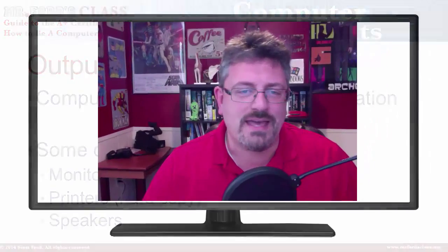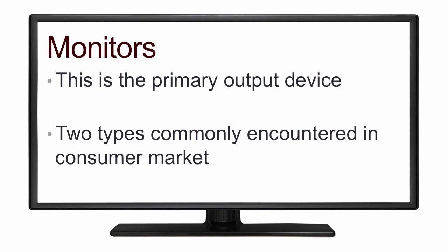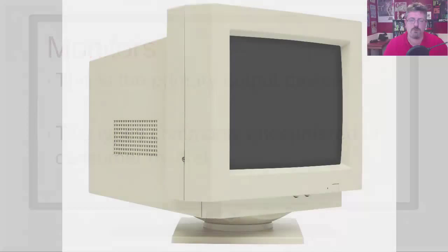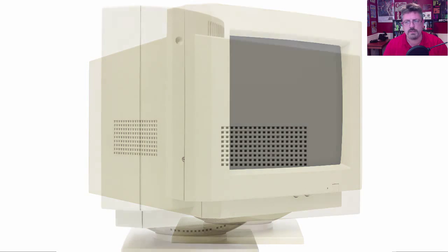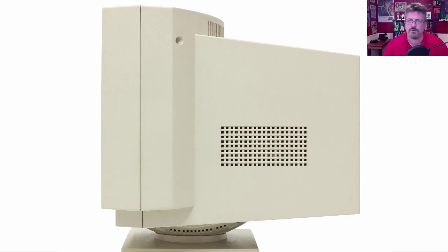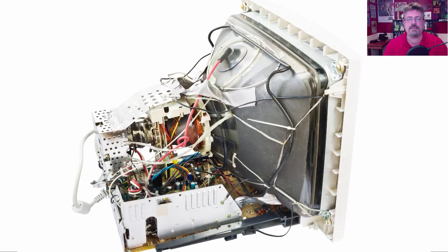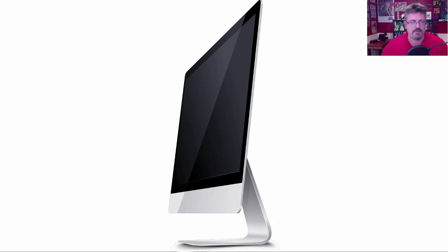A monitor is the primary output device. There are two types of monitors most commonly encountered in the consumer market. One of these is quickly disappearing, although you will still find holdouts. That would be the CRT, the cathode ray tube. These are old technology, largely replaced. You're not going to run into them very often in the average consumer market, but they're still out there. The other, and definitely the more common ones, are the LCD monitors — the liquid crystal display monitors.